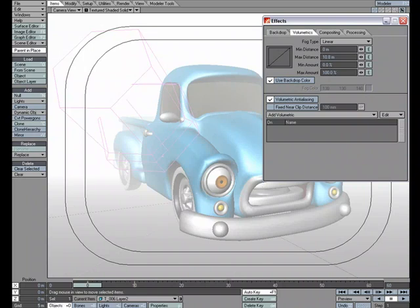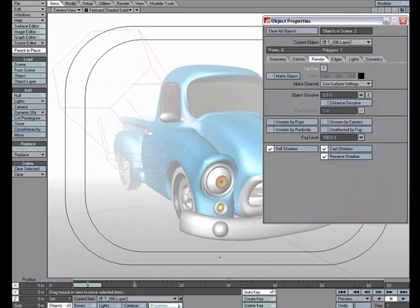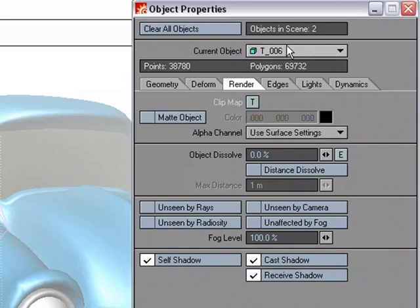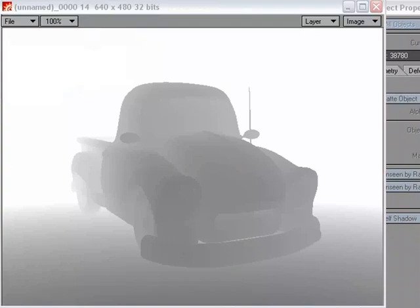To do that, let's go over to Object Properties. And under the Render tab, let's choose Matte Object. And we'll do that for both layers because I've got the ground layer and I've got the truck layer. Do a render. And as you can see,